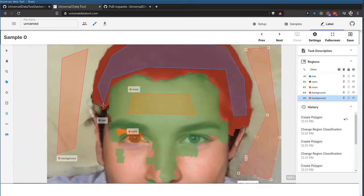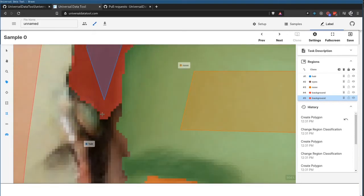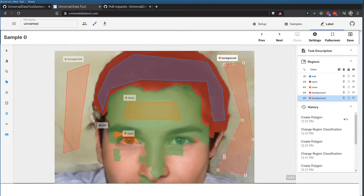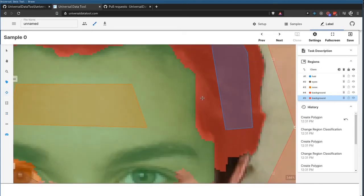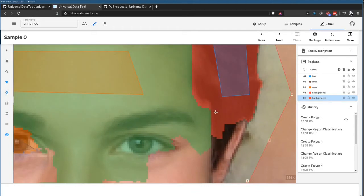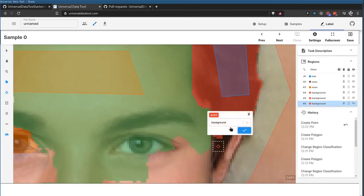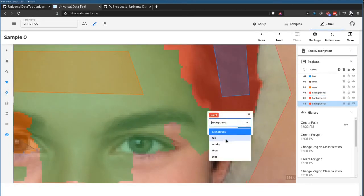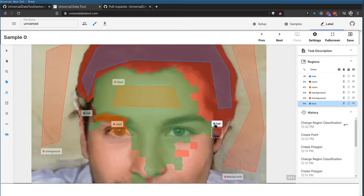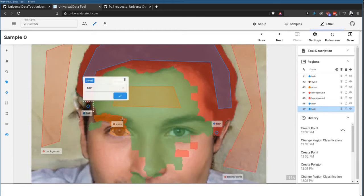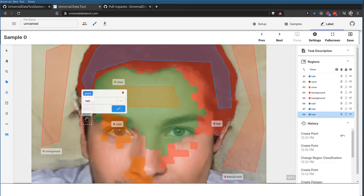So let's say we wanted to really get a good hairline here. It's done a pretty good job. Maybe it's gone into some other parts, so all I gotta do is come in here, click the parts it missed, select hair, and we can gradually annotate all the regions we want.